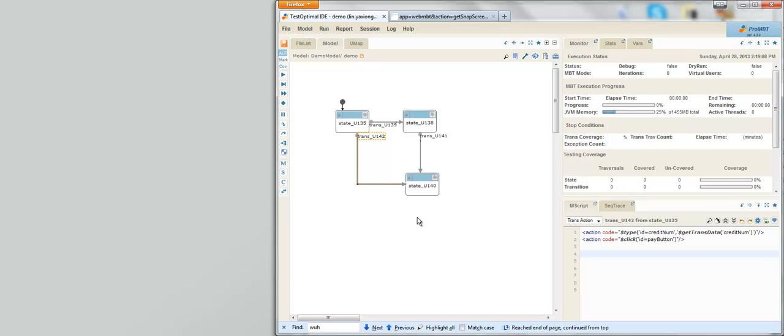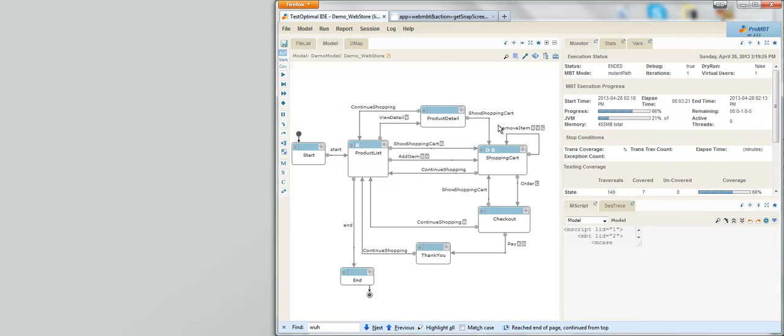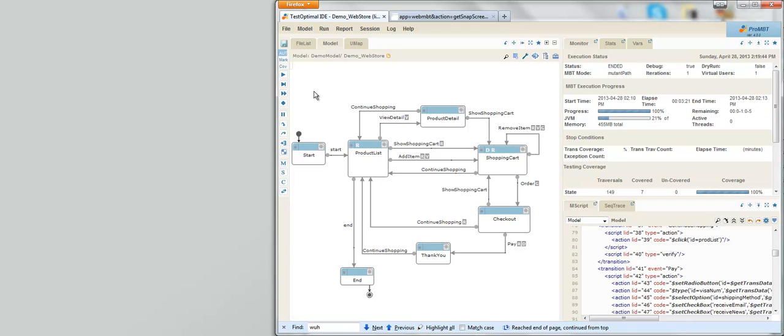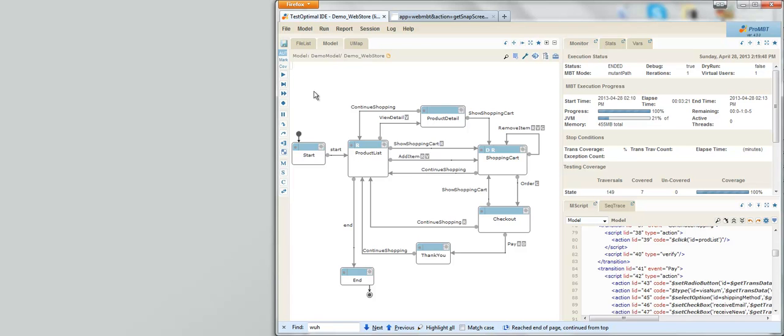How about handling requirements changes? Changes are very expensive for traditional testing process. With MBT, changes are welcome. Changes are handled efficiently by making adjustments to the model. Suppose a new requirement was requested to provide express checkout from the product list page if the shopping cart has at least one item. With traditional testing approach, I will need to create a few new test cases, and modify existing test cases to test this new requirement in the context of all other requirements already implemented, and also have my test automation engineers to implement them. Imagine how long this entire process will take.